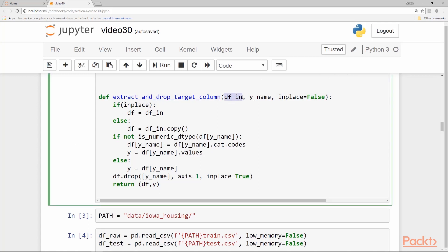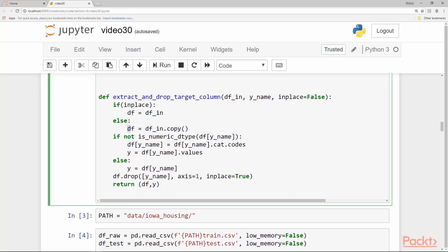It takes a data frame df, it takes the name of the target column and another flag called in place equal to false by default which means that it's not going to modify the incoming data frame, it's going to create a copy if in place equal to false. We just check if the in place is there we just directly have our local variable df to point to df in, otherwise we create a copy in the local variable df. Now there could be two cases that the target variable is numeric type which in this case it is because it's a regression problem. We have a sale price which is a floating point value.